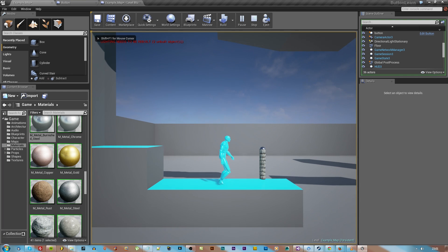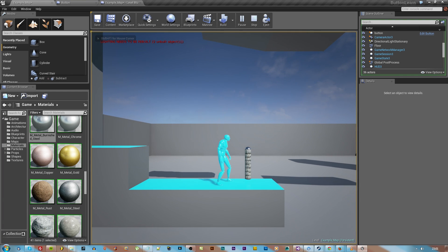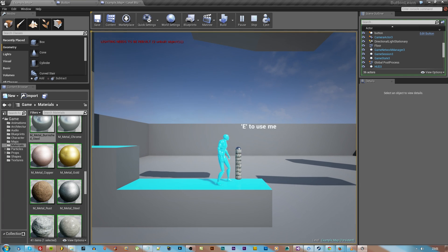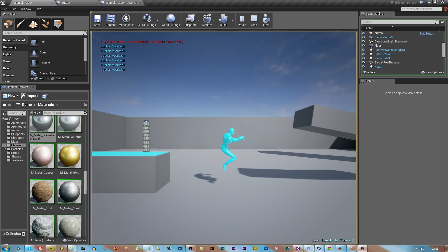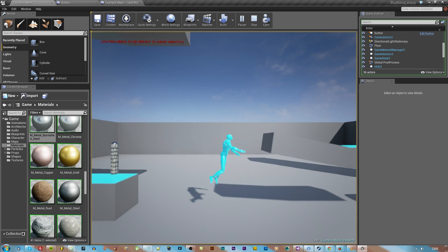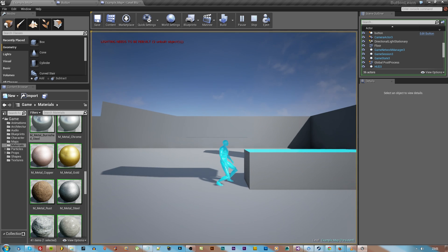So today we're going to find out how to make a button with a text thing that pops up and some more stuff and some text rings and some movie stuff and it's all kind of cool. Stick around.